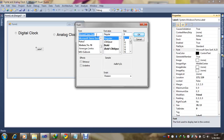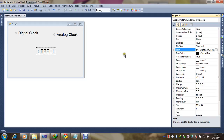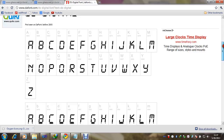Here we can change the font — we already have a digital font installed. If you don't have it, just go to the site and you can easily download this font and use it. Just go to the website, you can easily download the digital font — you can see there is a download link.